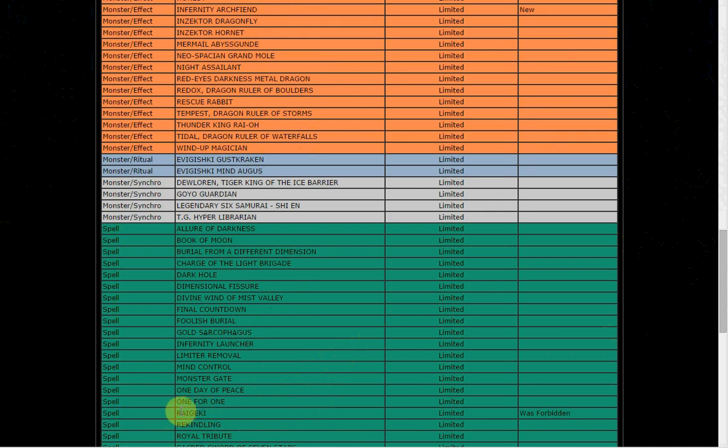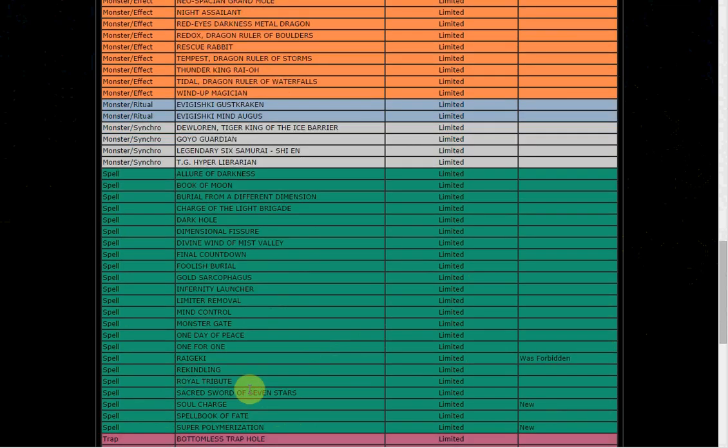I don't know, so Raigeki, that was a shocker. I don't know if anyone saw that one coming. Same thing with Glow-Up Bulb, I don't know. Like no one had that on their list, absolutely no one. Okay, going on to... we got super poly, nice. So finally they're going to hit this card, it's crazy in Shaddolls. So finally they're going to hit Shaddolls a little bit. Thank you for putting that to one.